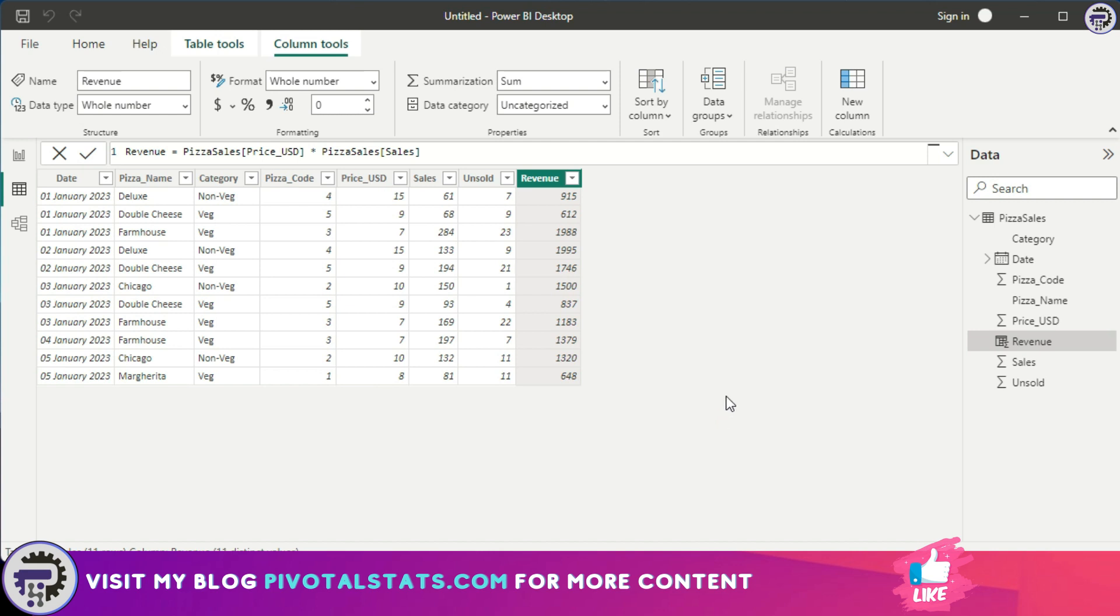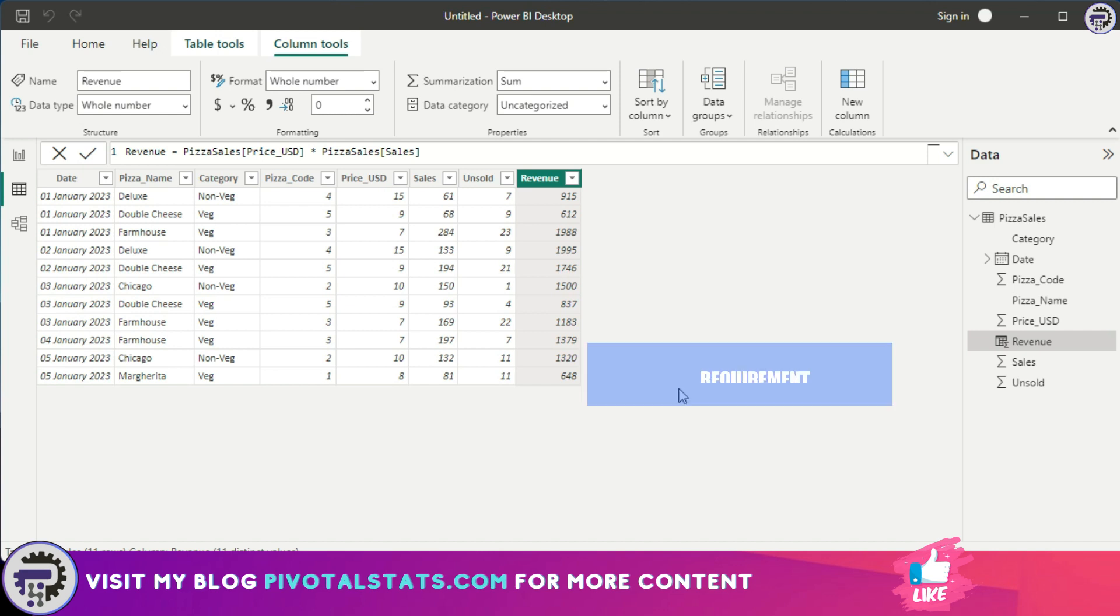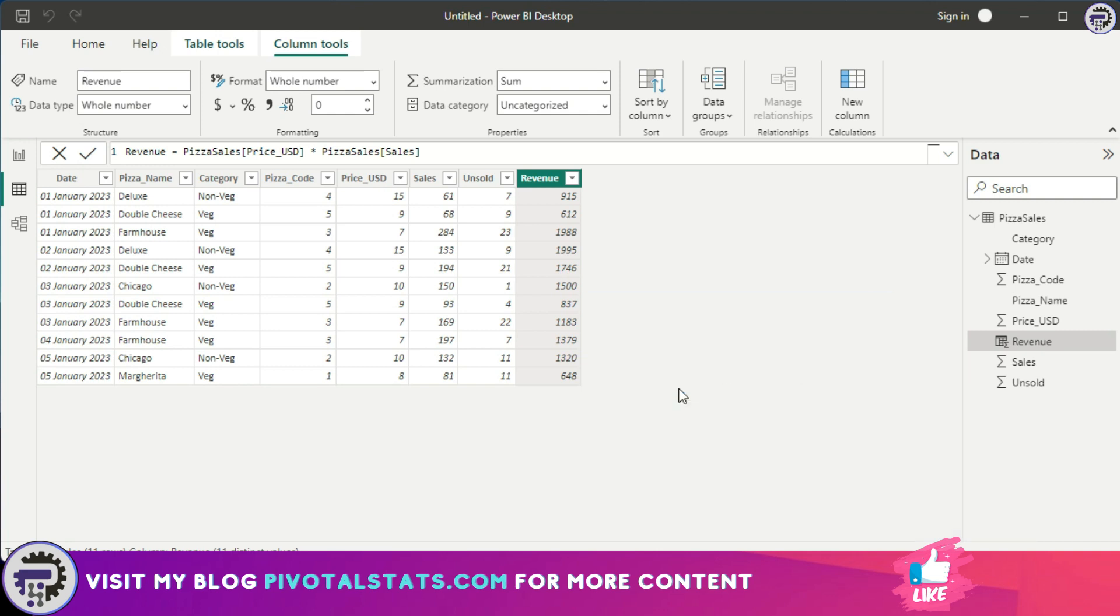Coming to measures, I'll explain it with an example. Let's say the pizza shop ran a 15% discount on each pizza. We need to calculate the final revenue for all pizzas sold using the price USD column, sales column, and the discount percentage. In this case, we'll be using a calculated measure because we don't particularly want to store the information in a table and instead want to calculate the aggregated value.